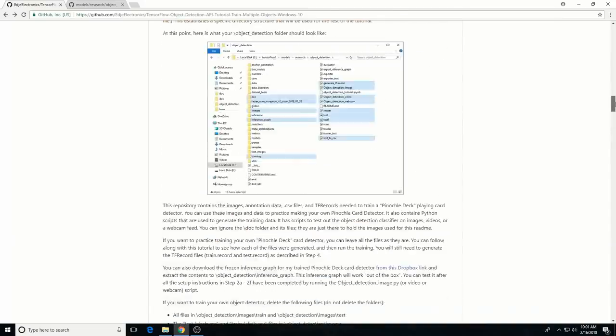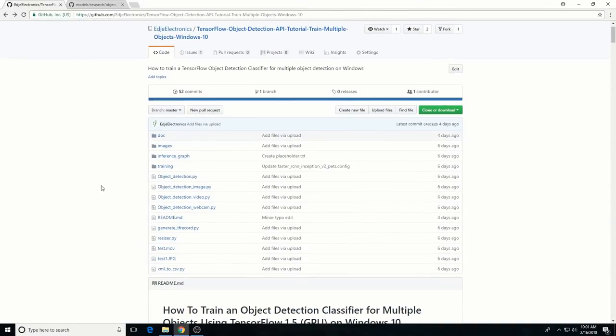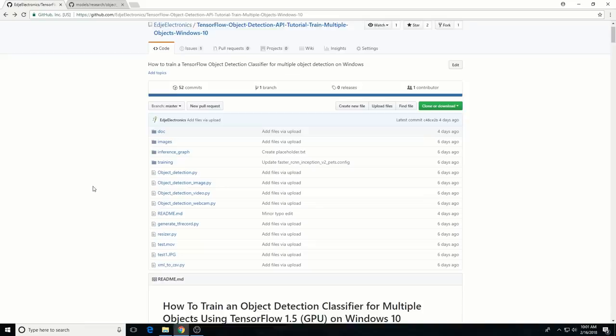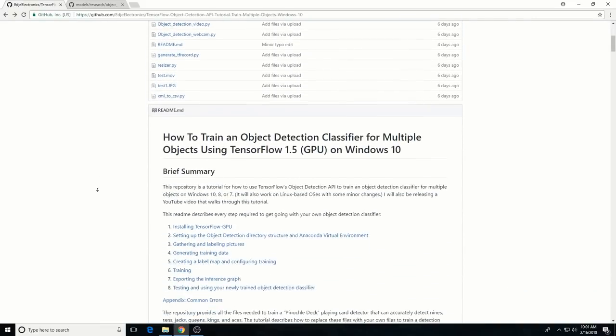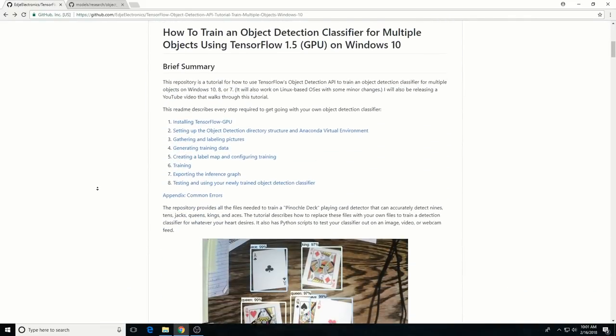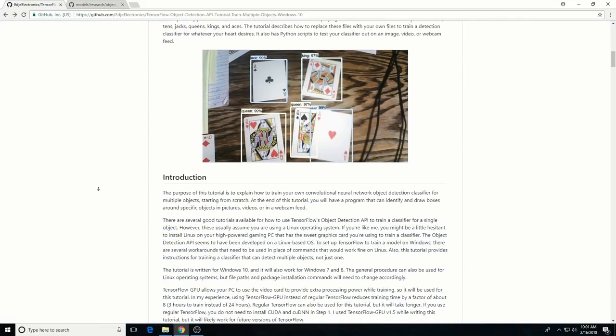All the images, data, and scripts I used to train the card detector are provided in the GitHub page linked in the video description below. The GitHub page also has a written version of the tutorial which this video will follow.